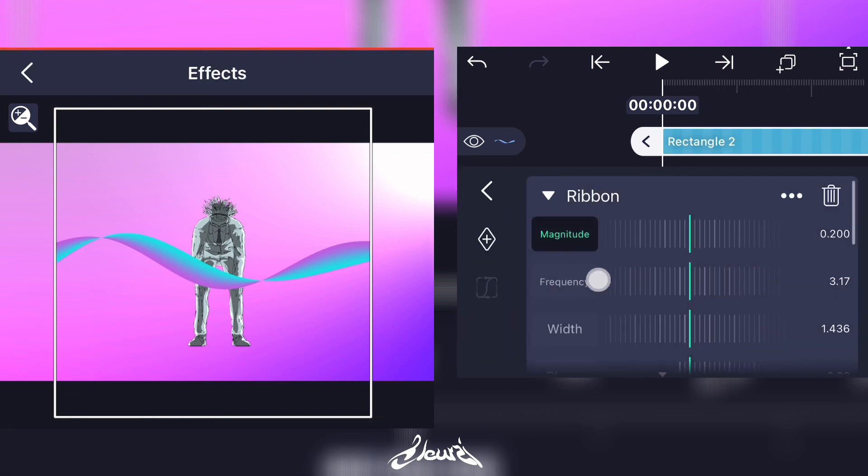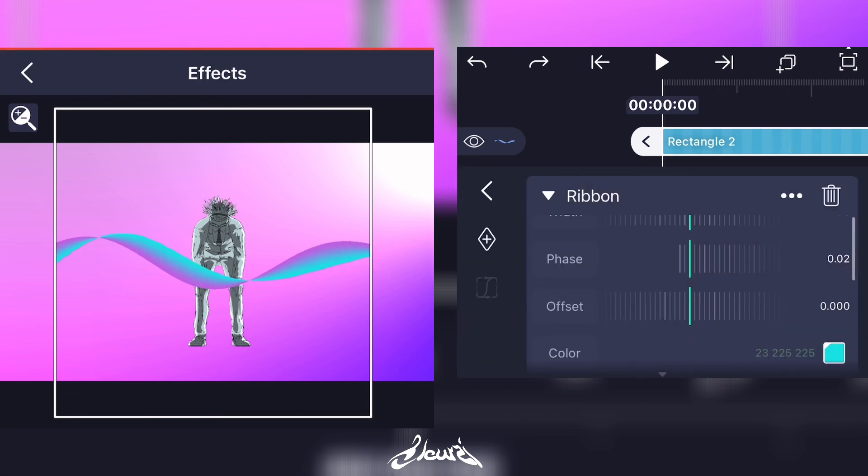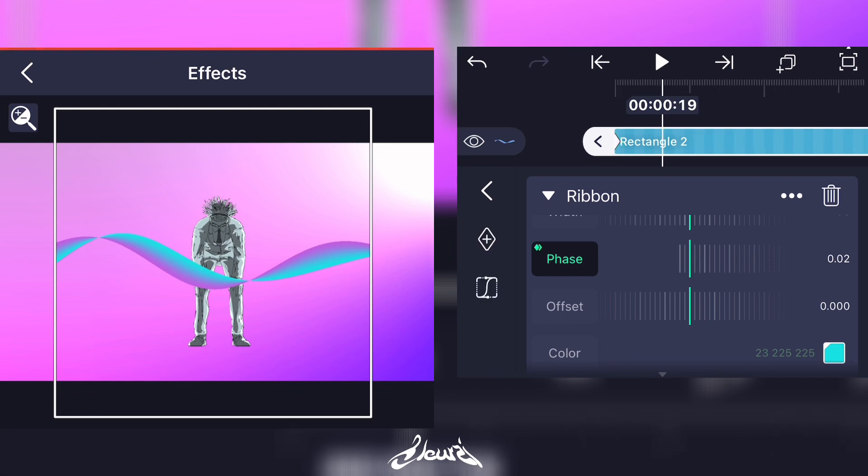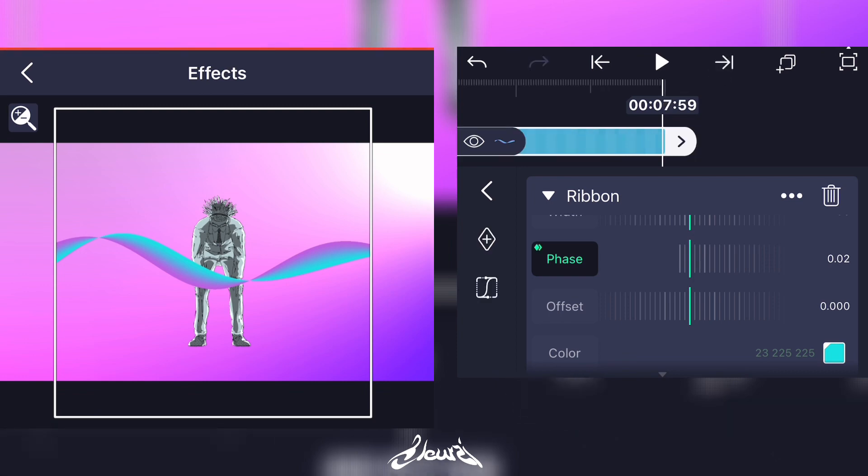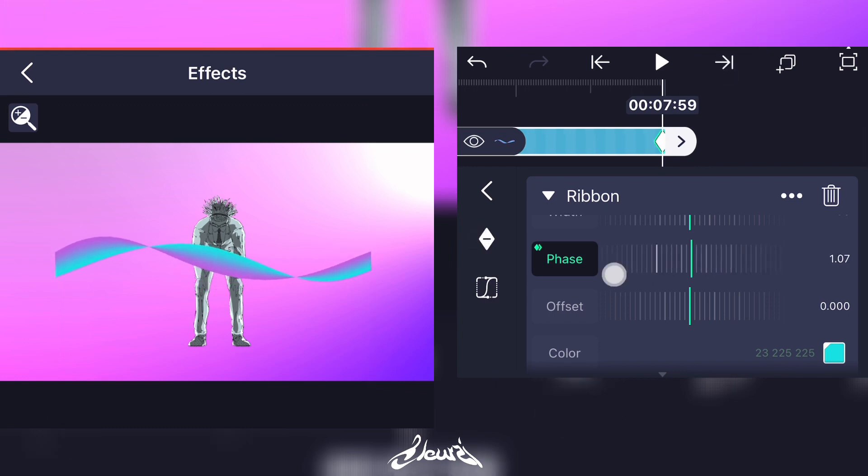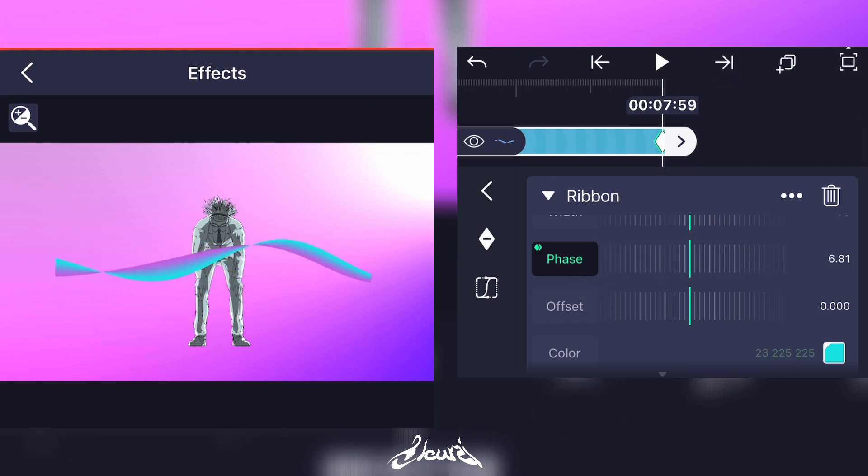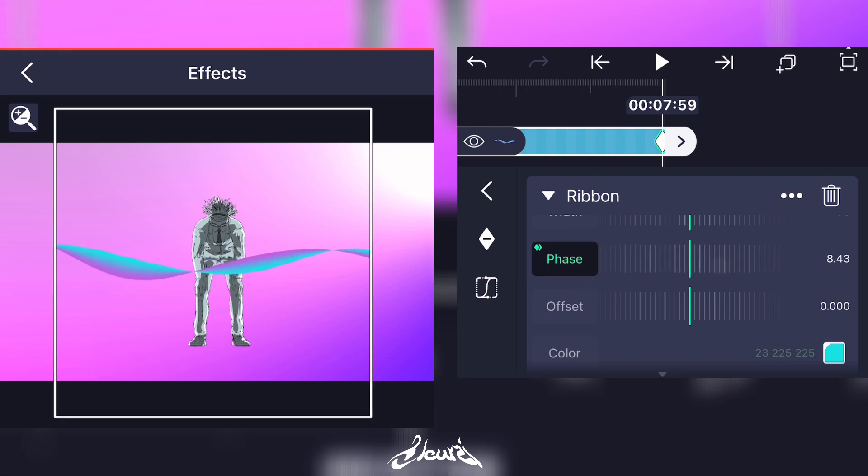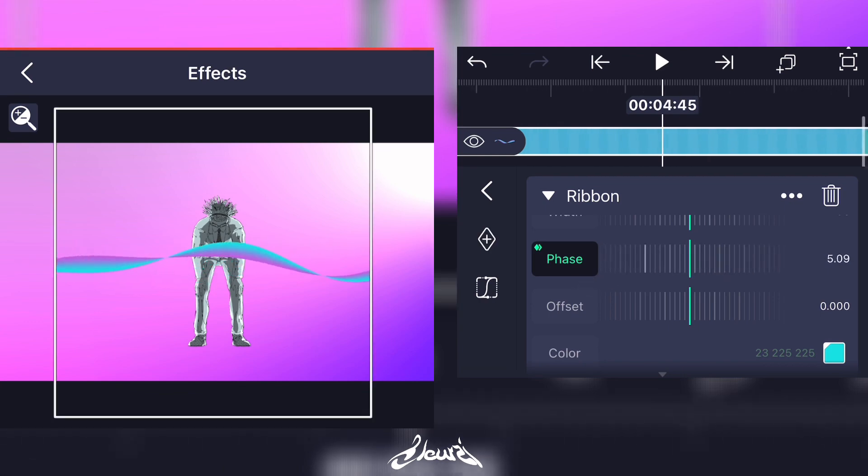Now we're gonna animate it. Go to Phase, add a new keyframe at the start of the ribbon. Go to the end of the ribbon layer and add another keyframe, then start scrolling the Phase up and you'll have an animation right there.